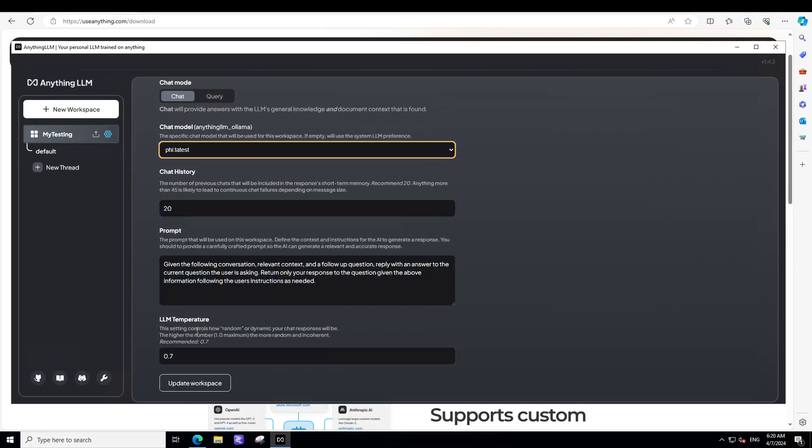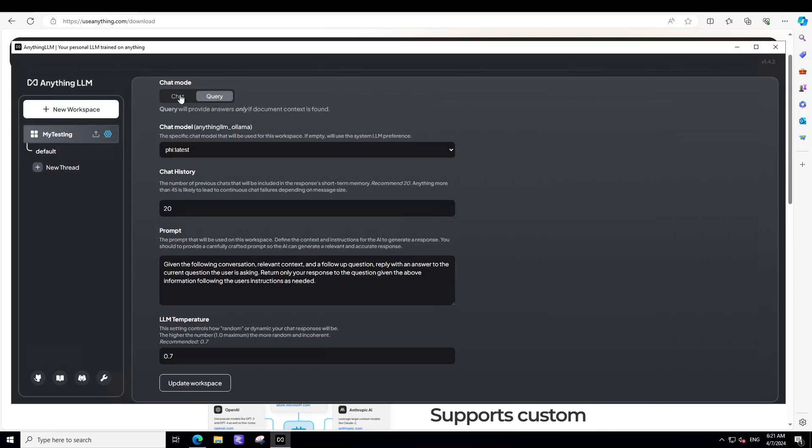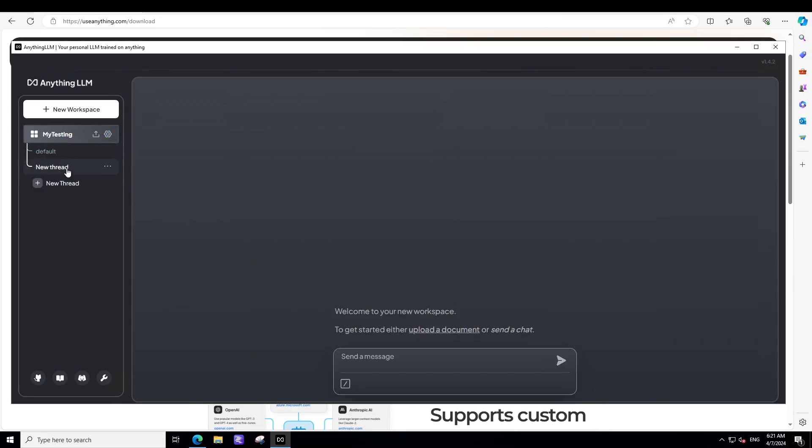And then you can scroll down. This is a temperature, which tells you the randomness of the response. If it is closer, the values between zero and one closer to one means it will be more creative and random. Closer to zero will mean it will be quite deterministic. And then this is a chat prompt. This is an instruction prompt for securing your documents. So in order to go back, just click on your thread and we are here.